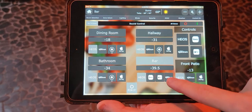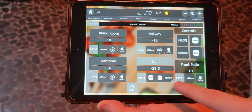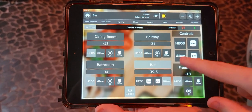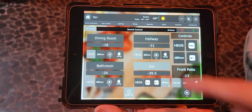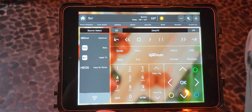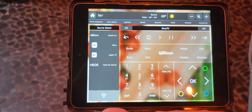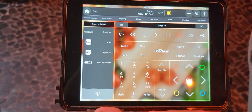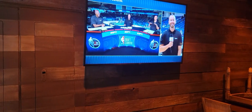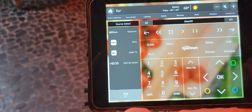Say you go to Spectrum and you want to change the channel — all you have to do is go into controls, select Spectrum, and it gives you your entire layout for your controller. You can see Spectrum is on right now, and if I hit guide, now the guide is on.